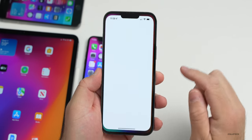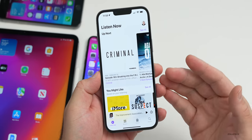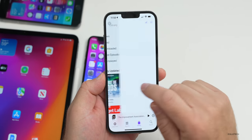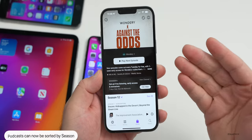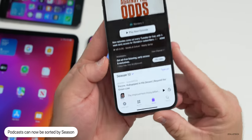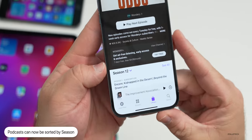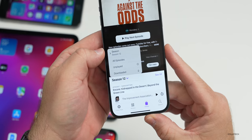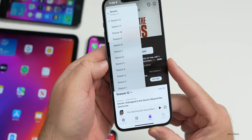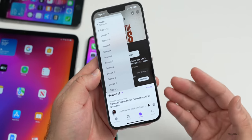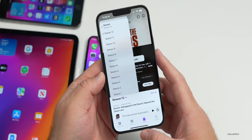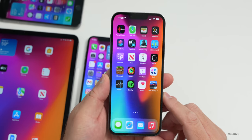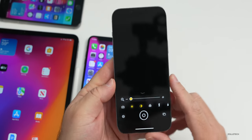Podcasts has been updated. The first time you open it you'll see a new splash screen. Going into your Library and finding a podcast with multiple seasons, you can now sort by season — viewing season 12 and all episodes underneath it. New sort options have been added within Podcasts.